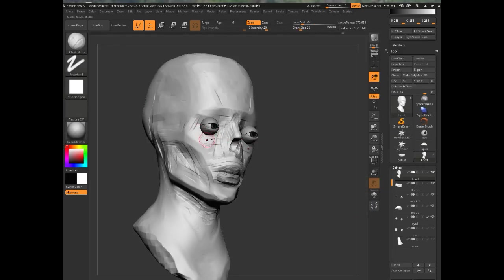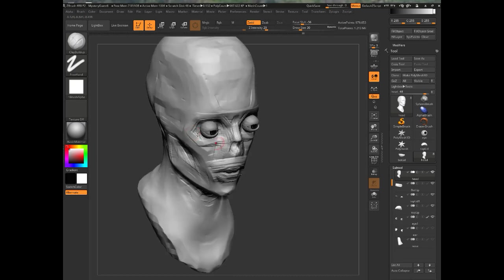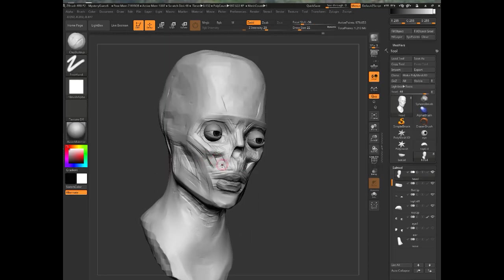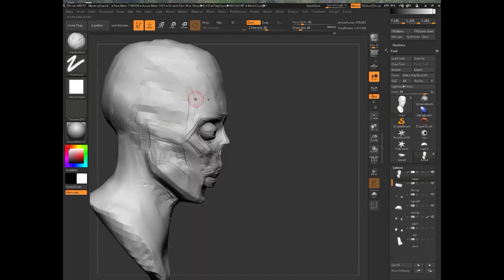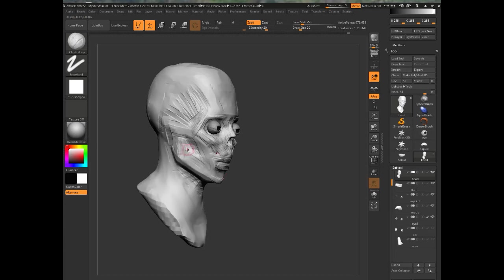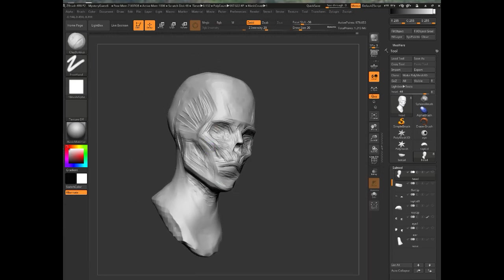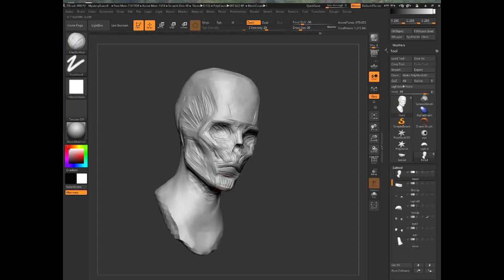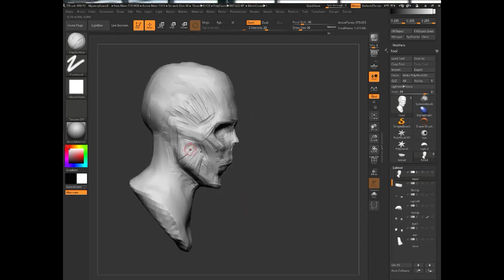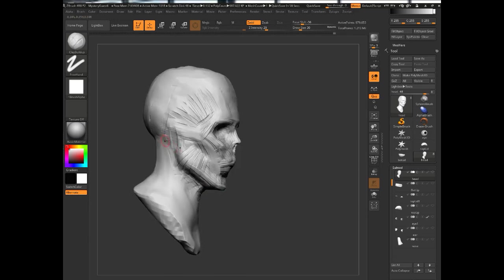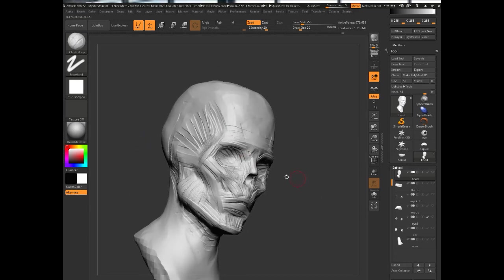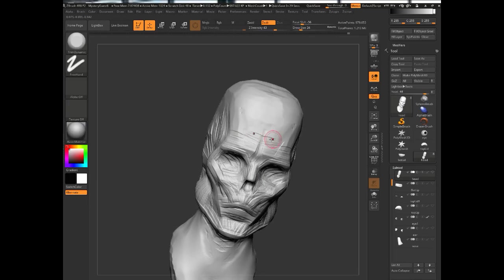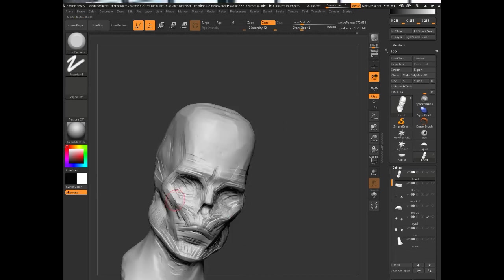Here I'm really trying to find the structure of the skull underneath his face. Now we're going back building up some muscles across his jaw. You can see it comes together pretty quickly.